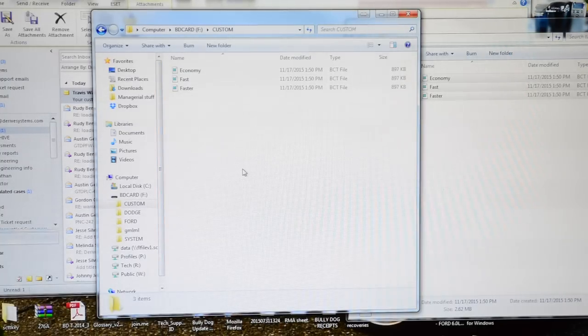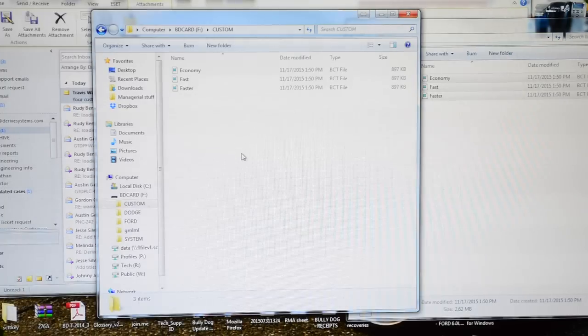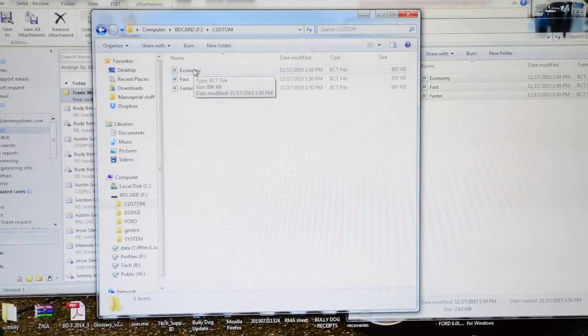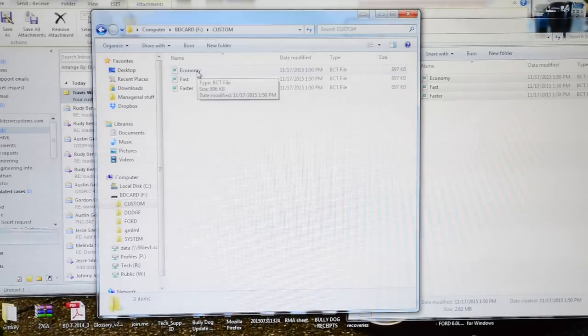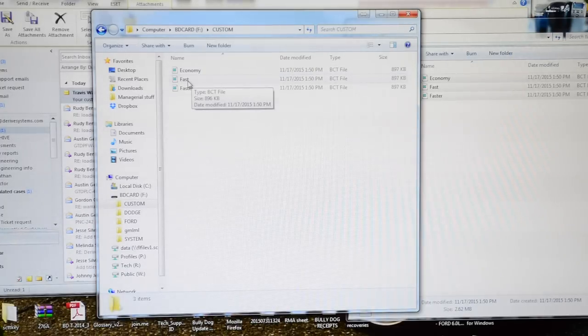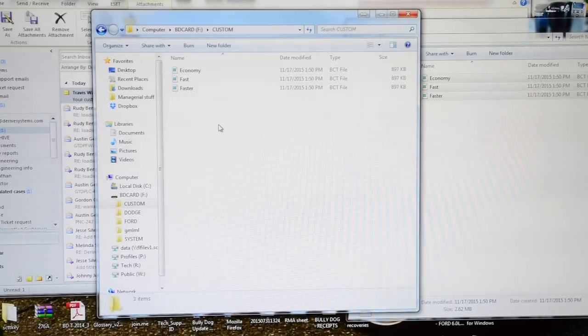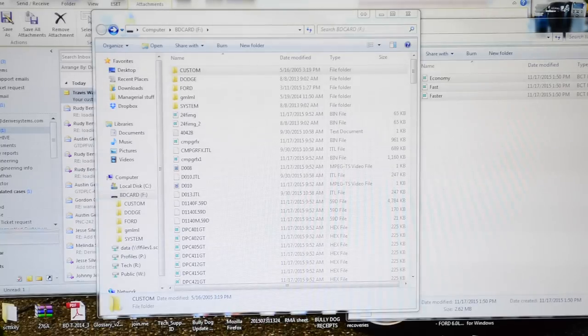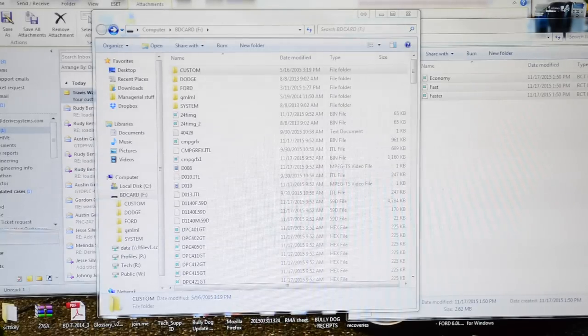You can have a thousand if you want, but it will only display the first ten. I have economy, fast, and faster. Now you can take your GT out to your vehicle and load your custom tune.